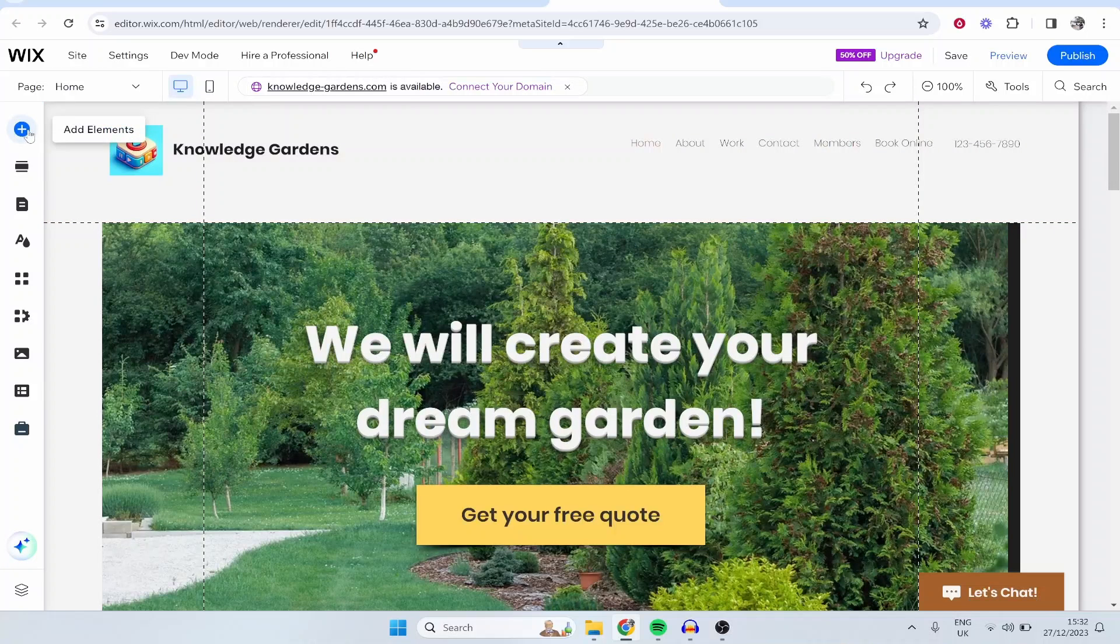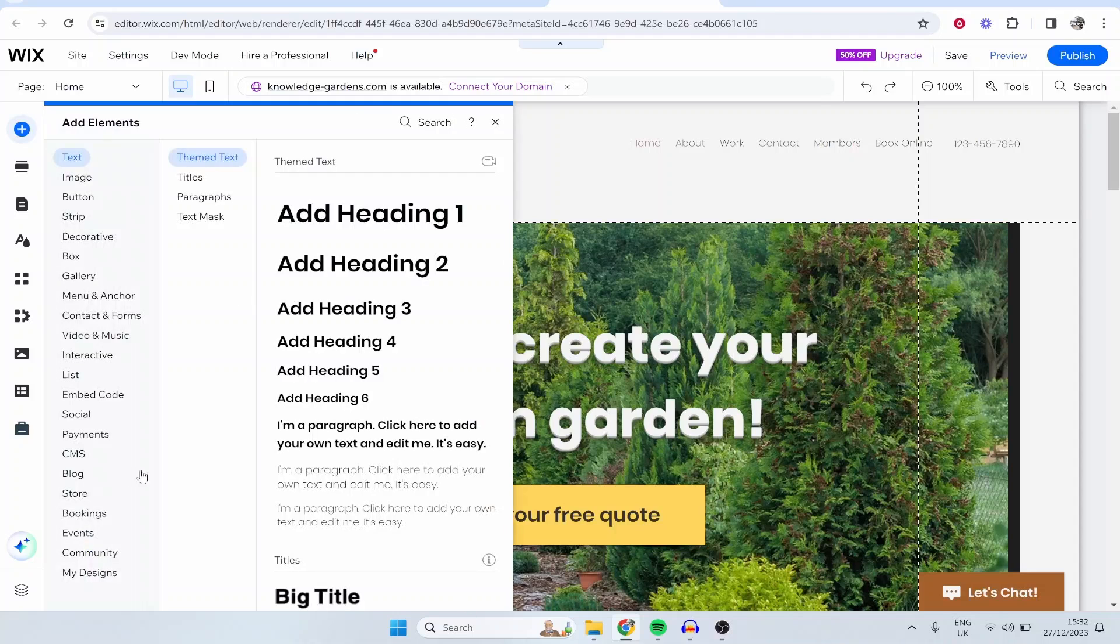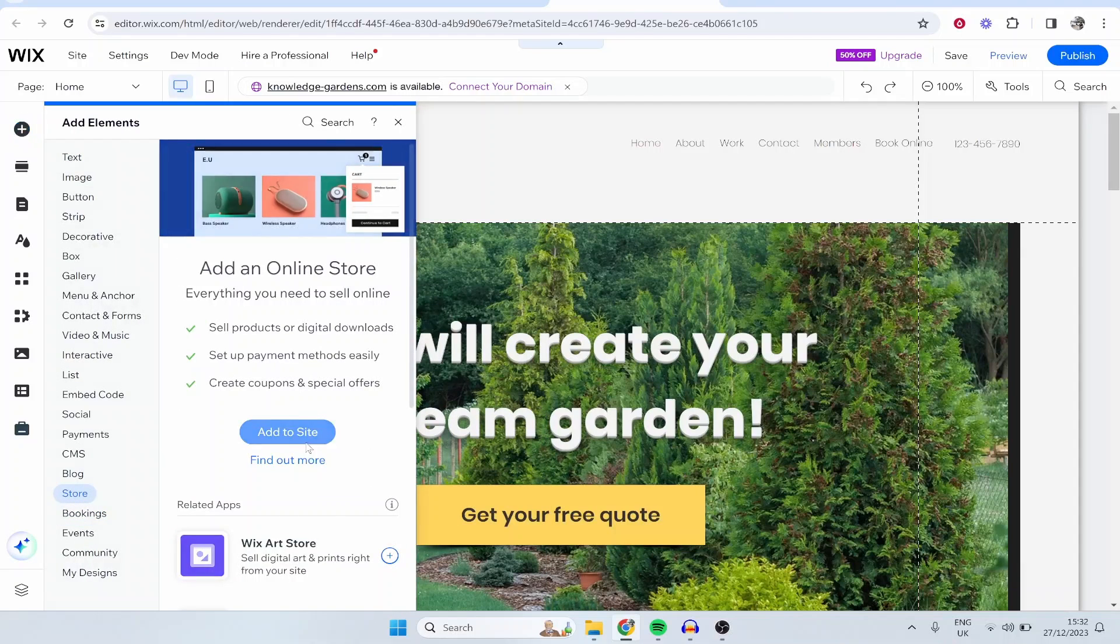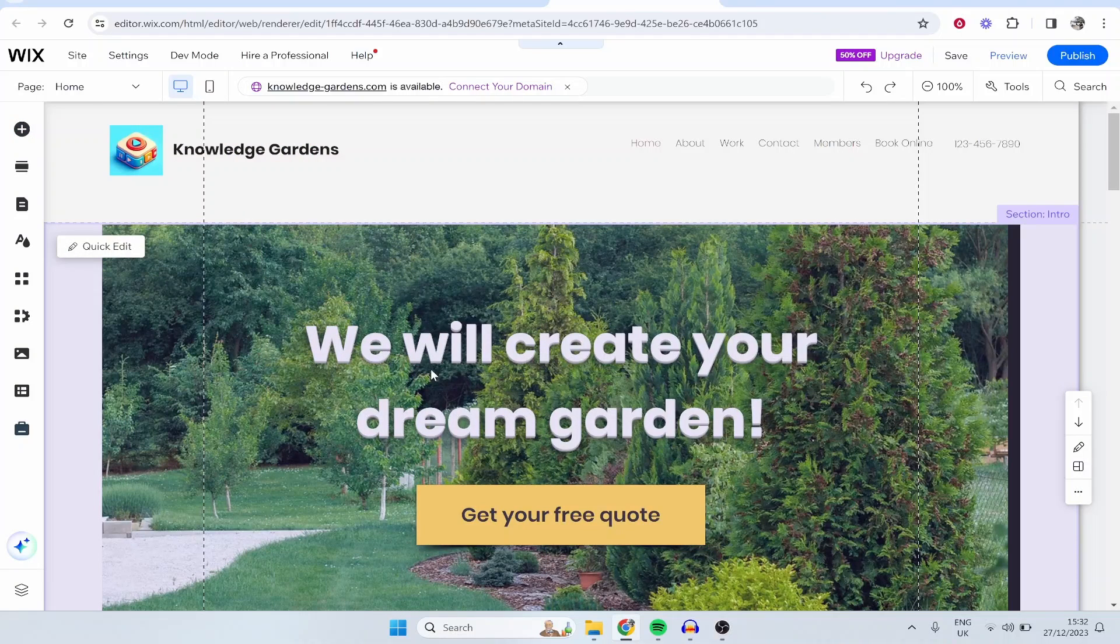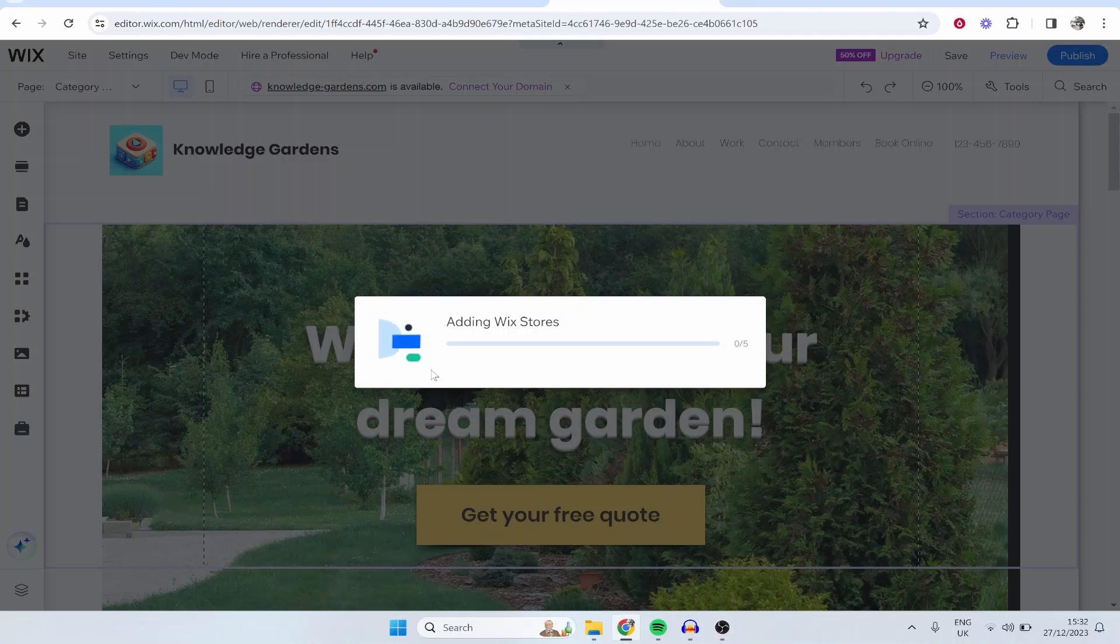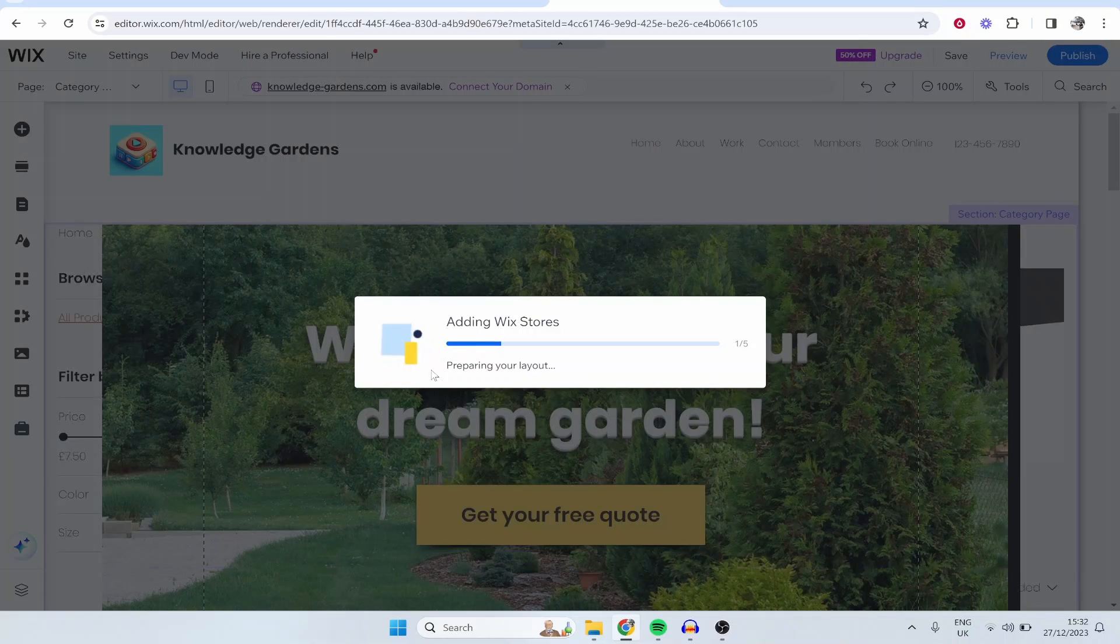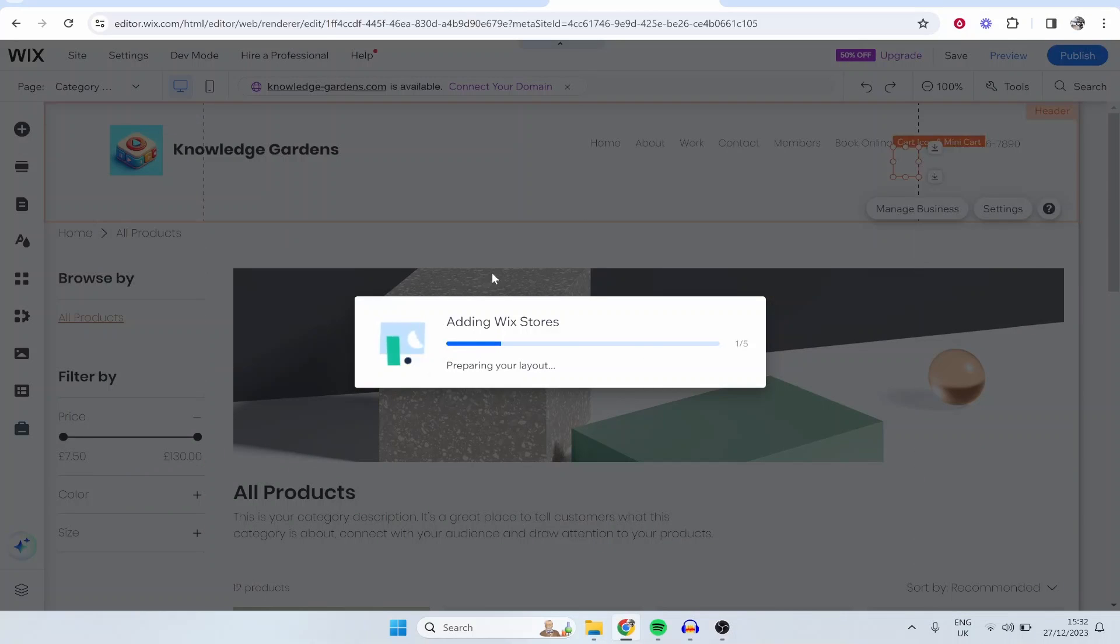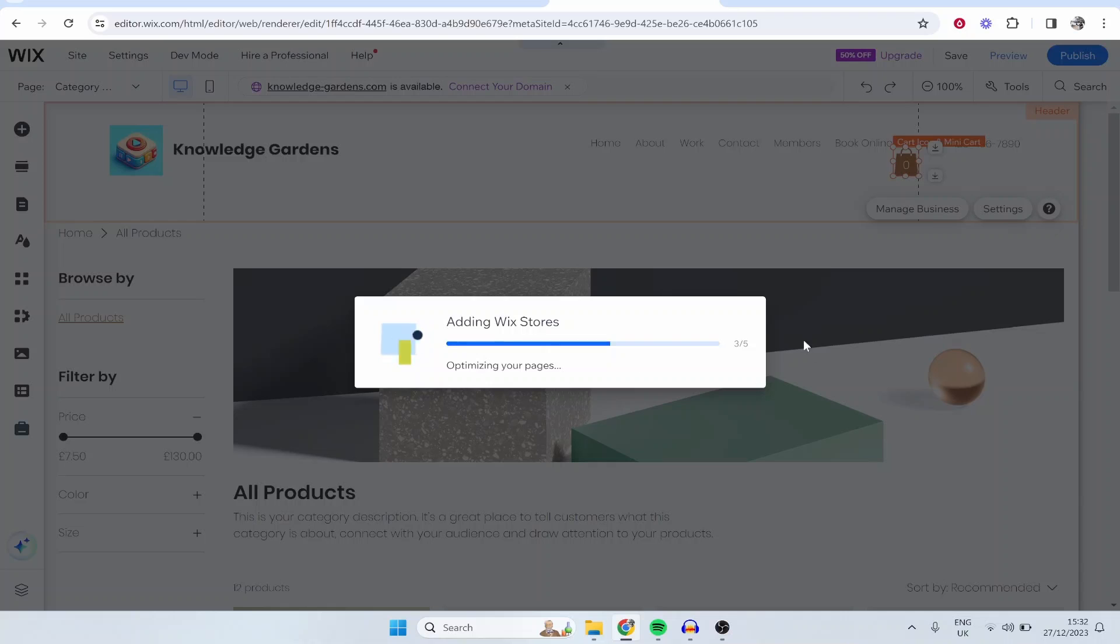So what you want to do is go to Add Elements and then you want to go to Store and then Add to Site and that's going to add an online store to your website. Now just be patient, this could take a while because Wix is sometimes very slow when adding elements.